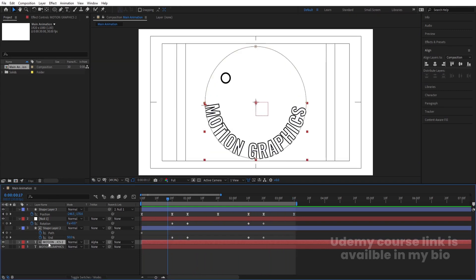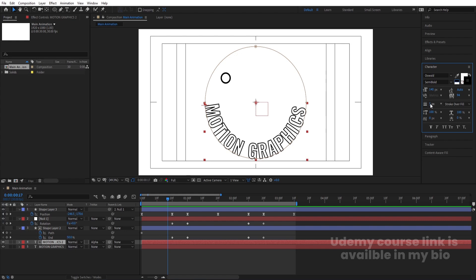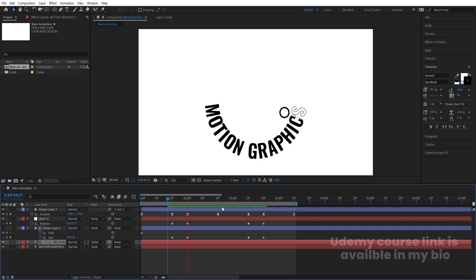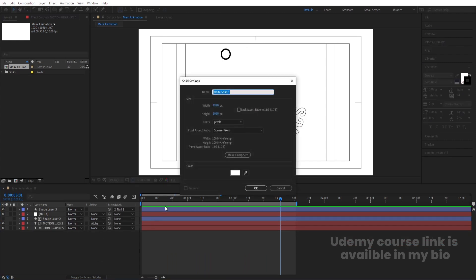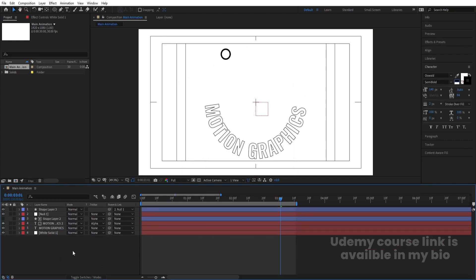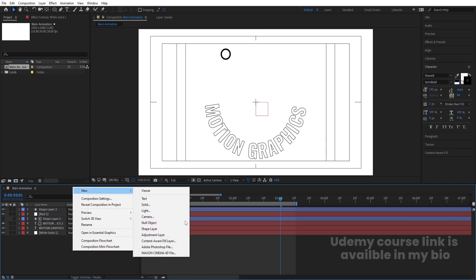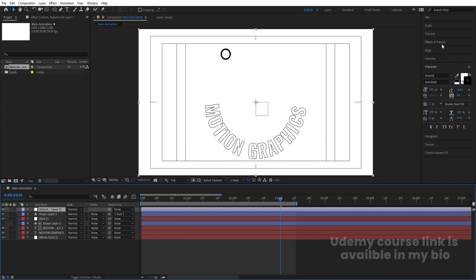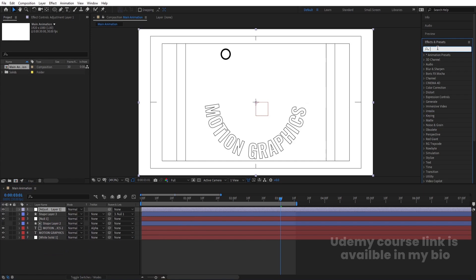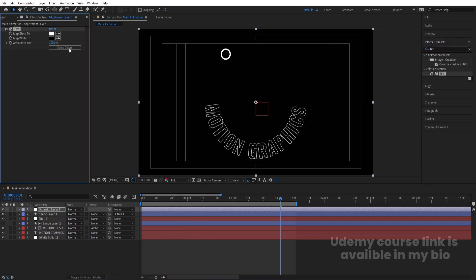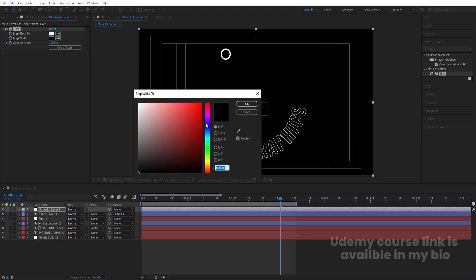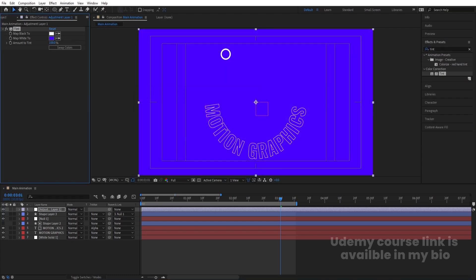If you want, select this layer, go to the Character menu and choose a 2-pixel stroke. Press Ctrl+Y to create a solid background layer and bring it to the back. Right-click, go to New and create an Adjustment Layer. Go to the Effects and Presets panel, search for the Tint effect, apply it, and swap the colors — instead of black you can choose a custom color to tint the animation.